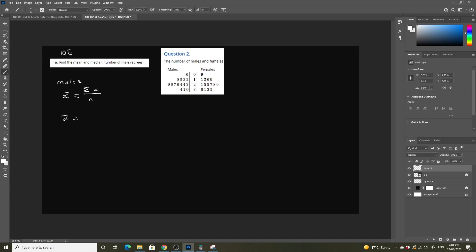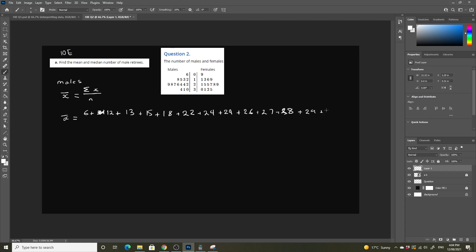So our mean equals 6 plus 12 plus 13 plus 15 plus 18 plus 22 plus 24 plus 24 plus 26 plus 27 plus 28 plus 29 plus 30 plus 31 plus 34, all over the total number of data points.